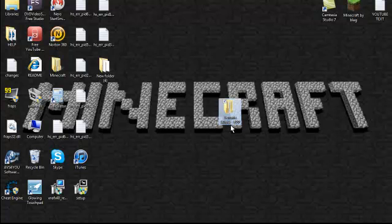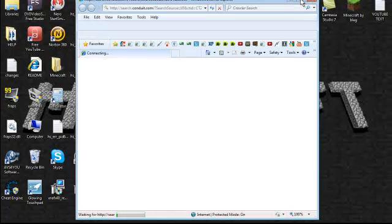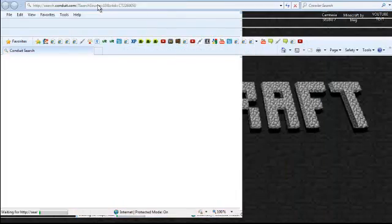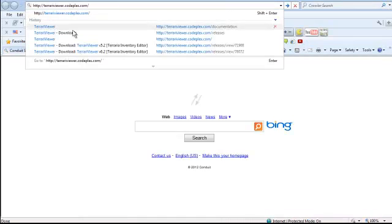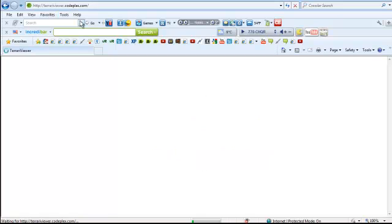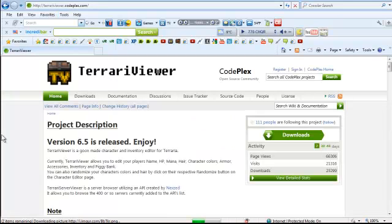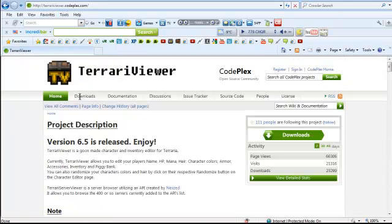The first thing you want to do is open your internet browser and go to this link right here. I'm going to put it in the description. Once you're here, you're going to download.